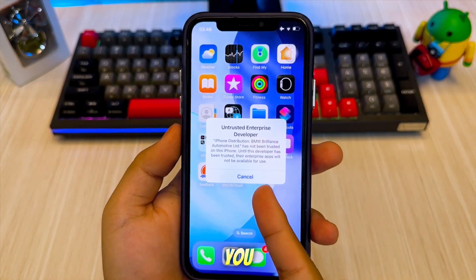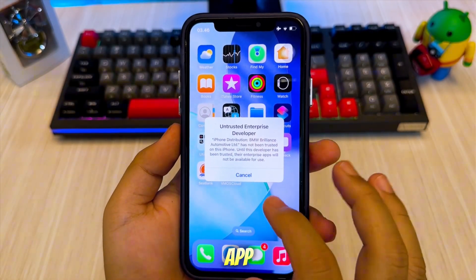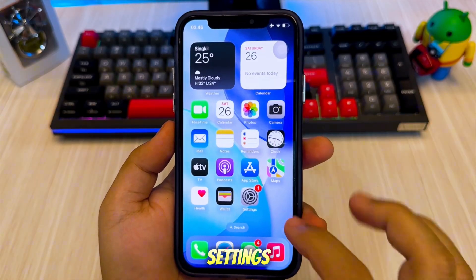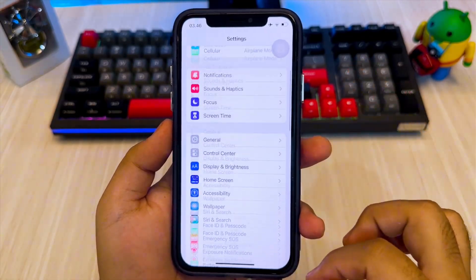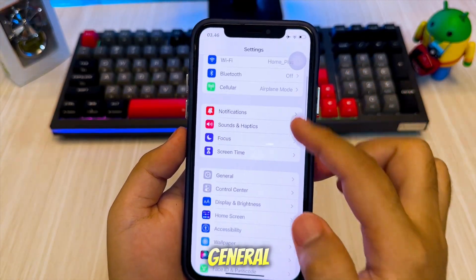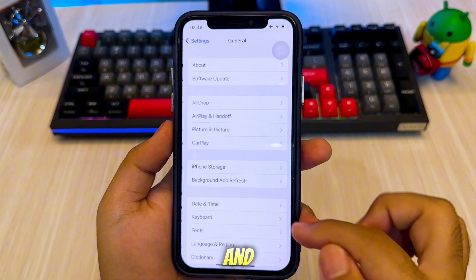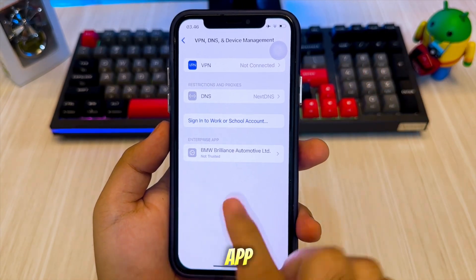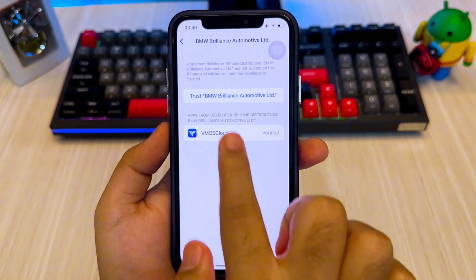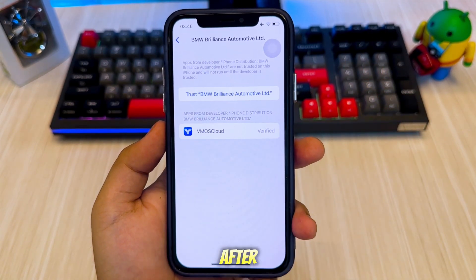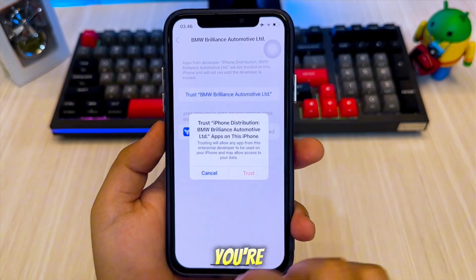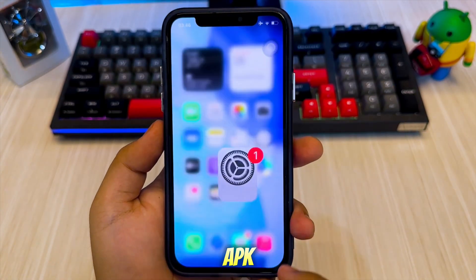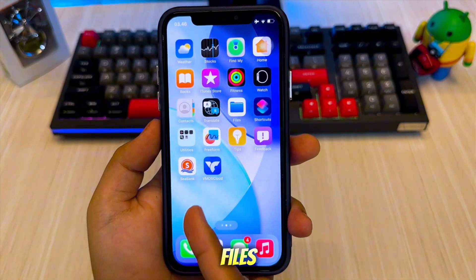Once installed, you have to trust the app first. Go to Settings, General, VPN and Device Management, and tap Trust to verify the app. After it's trusted, you're ready to launch the Android Cloud environment and start installing APK files.